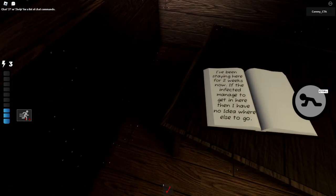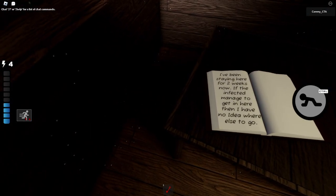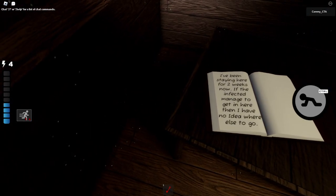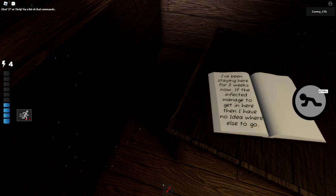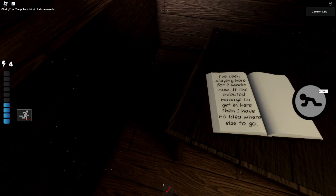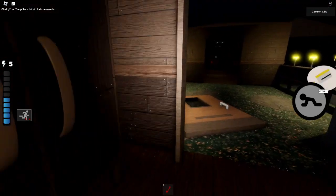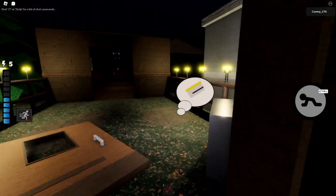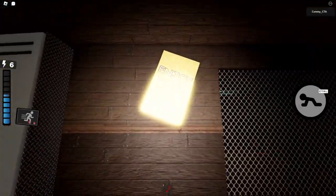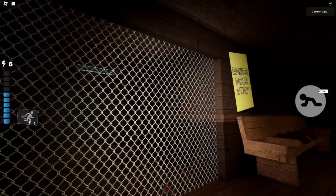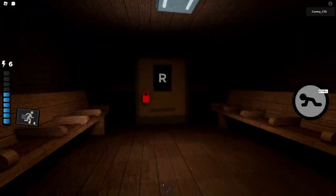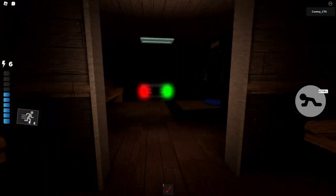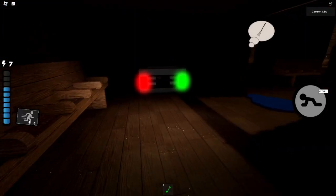Oh, there's a bug. Look, I've been staying here for two weeks now. If the infected manage to get in here, then I have no idea where else to go. Just shoot them dead, it's not that hard, man. Enjoy your stay.